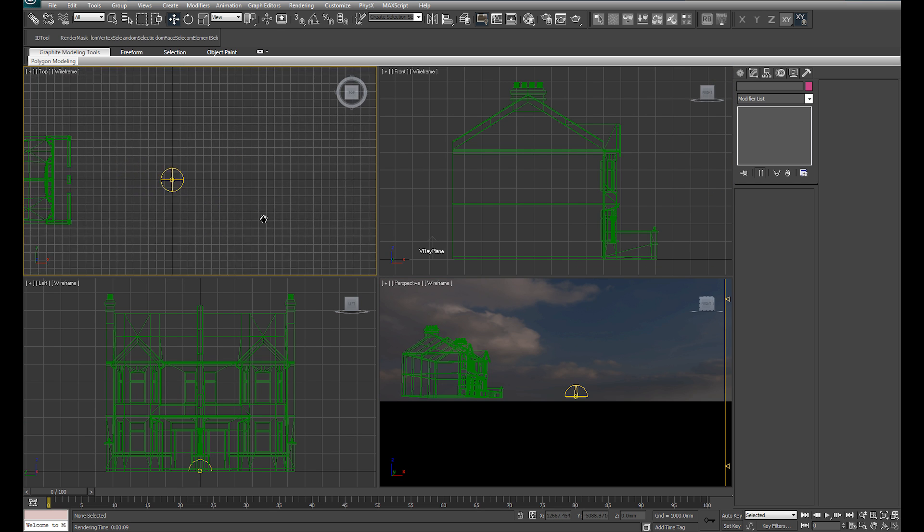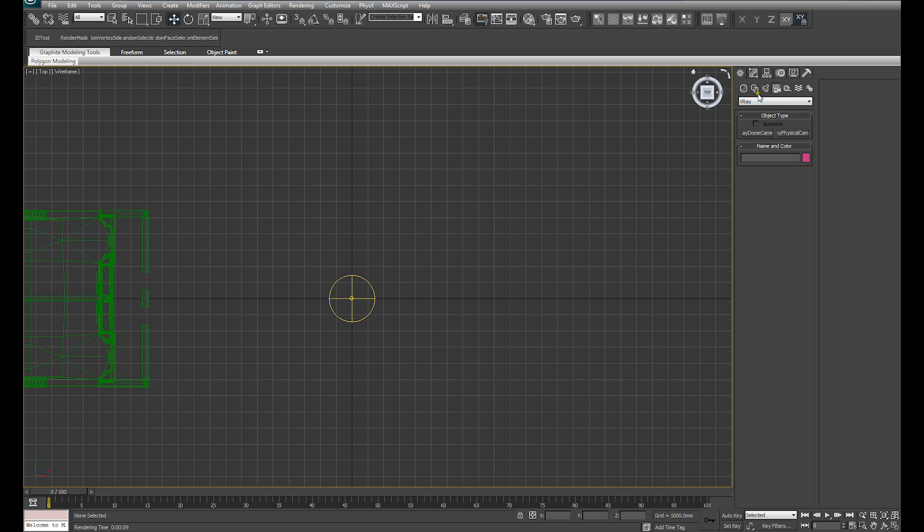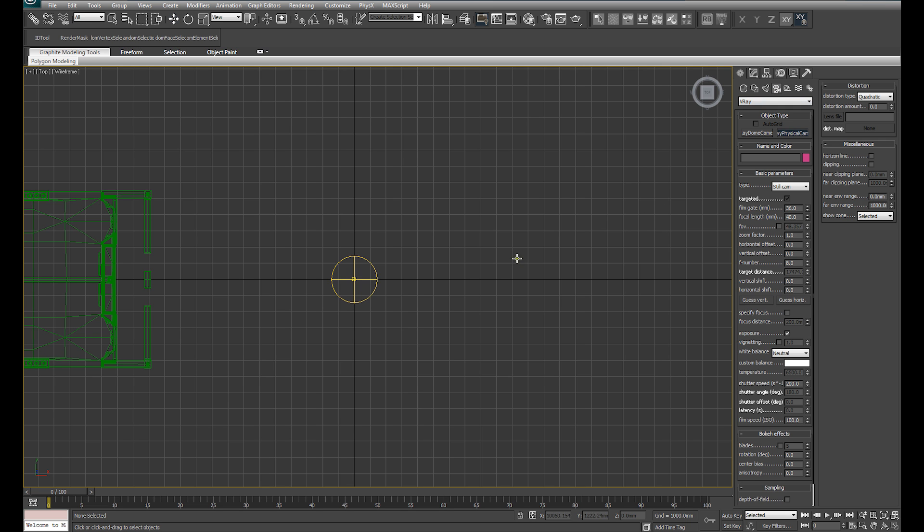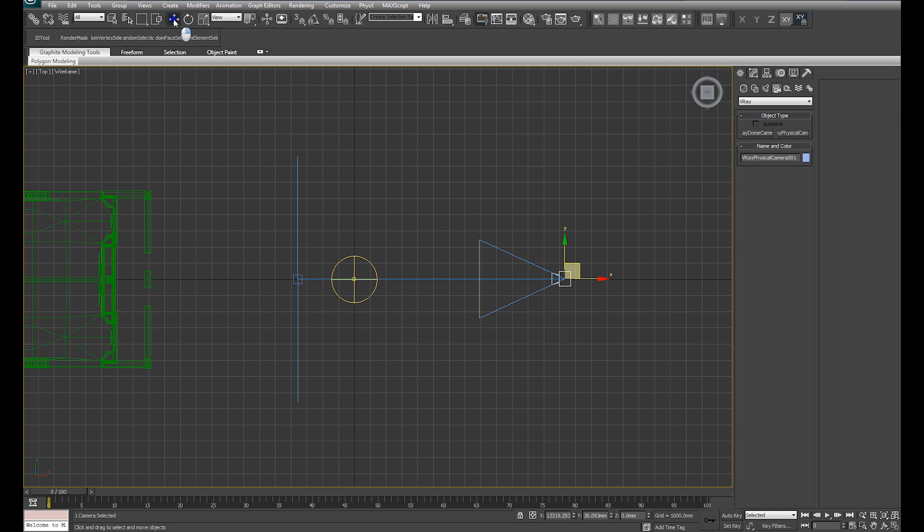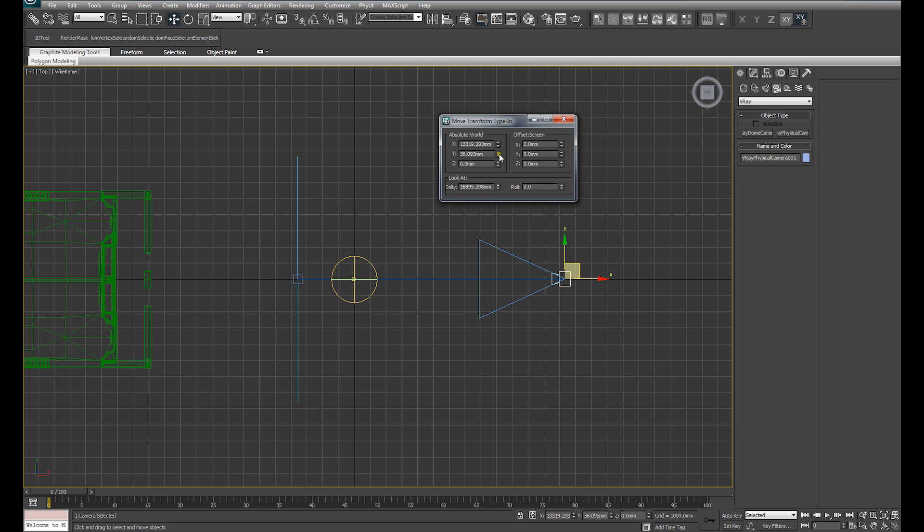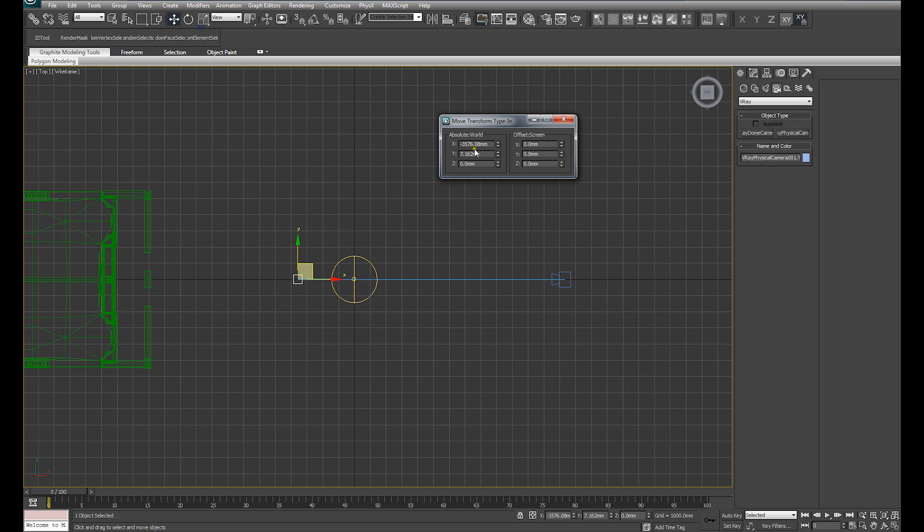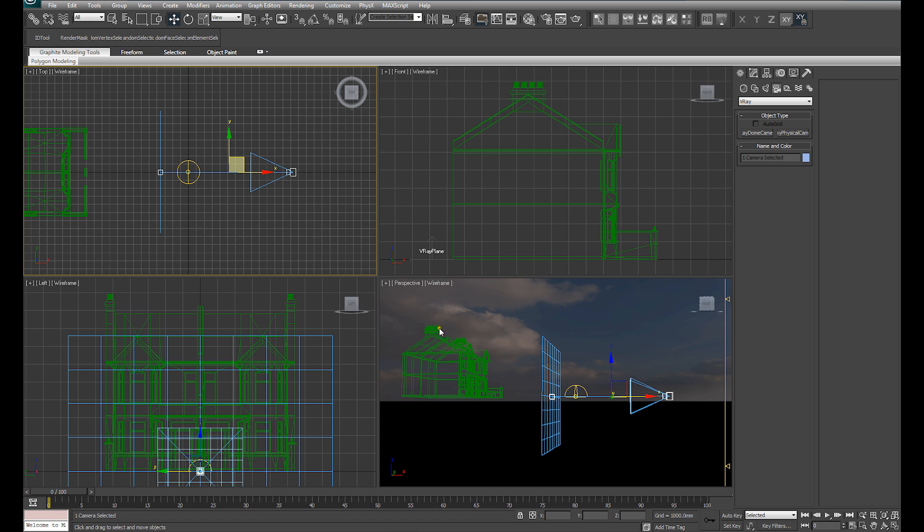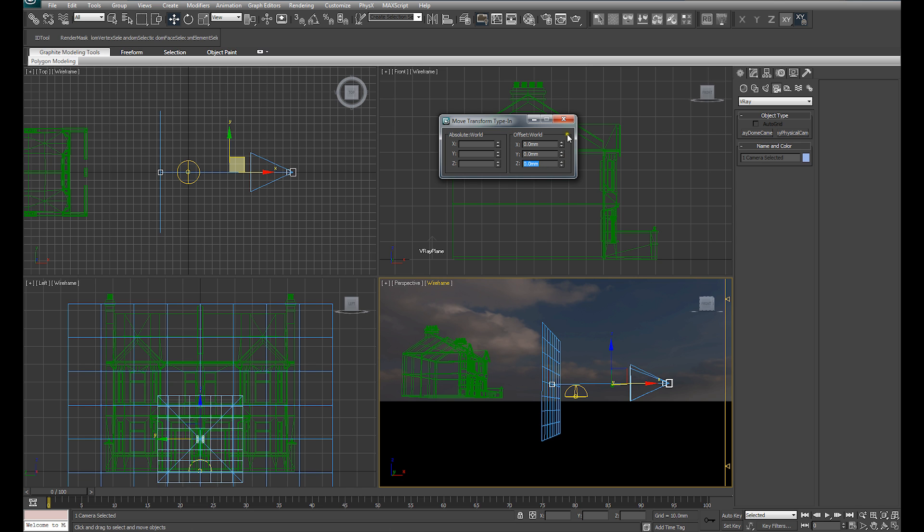I think at this point we can set up a V-Ray Physical Camera and do a quick test render. So I'm going to go over to the Create Panel, drop down V-Ray and select V-Ray Physical Camera. And I'm going to create that camera and just adjust its position very quickly.